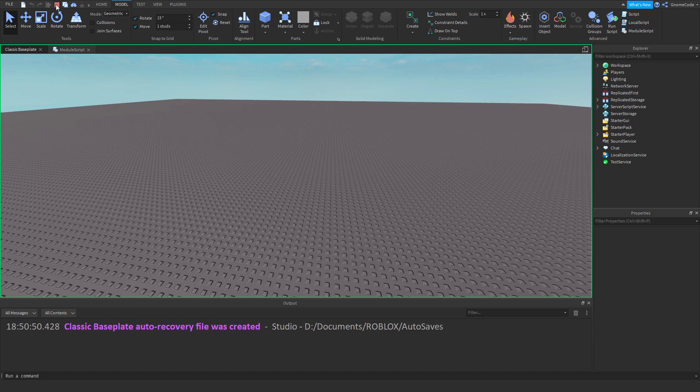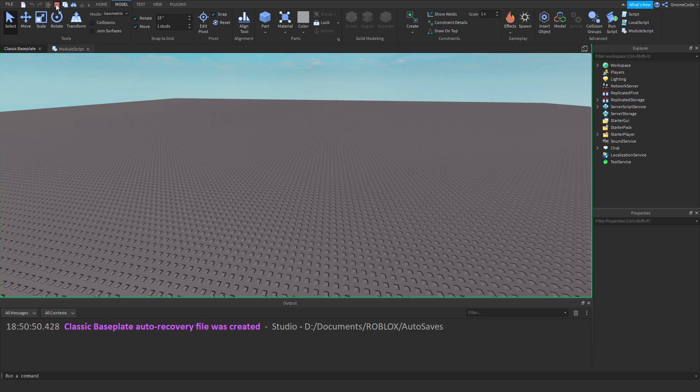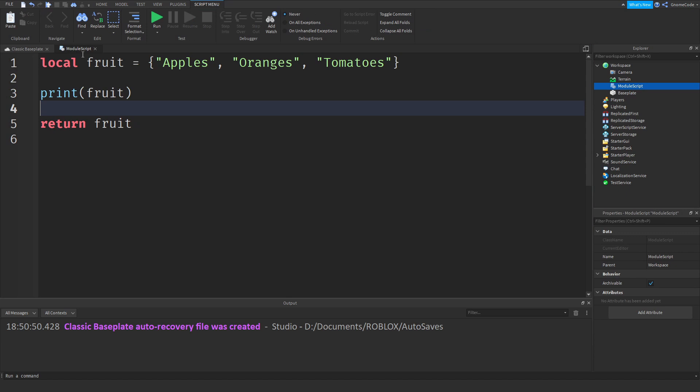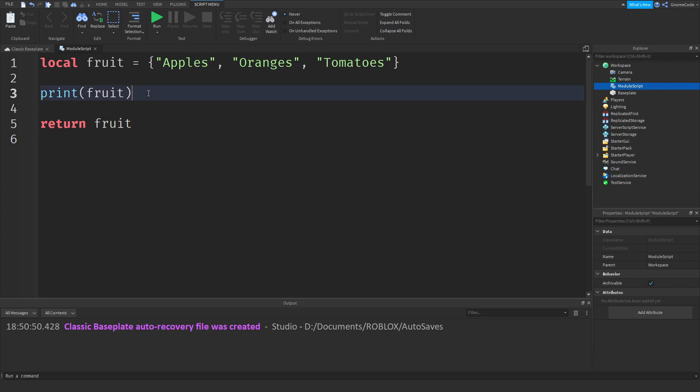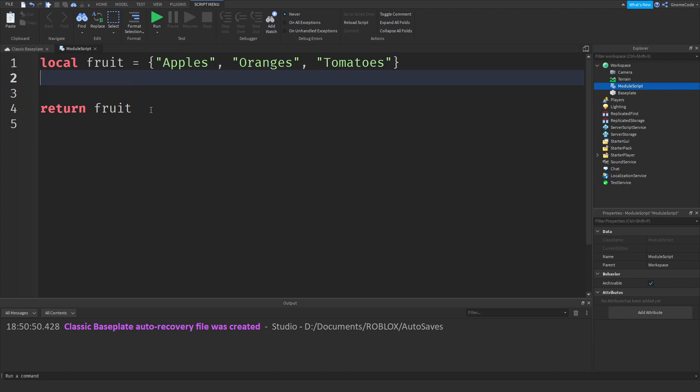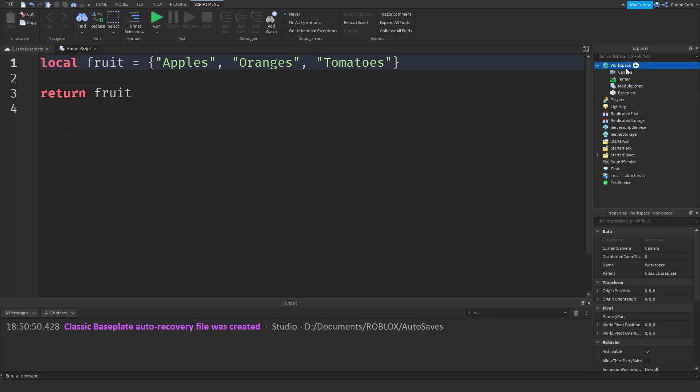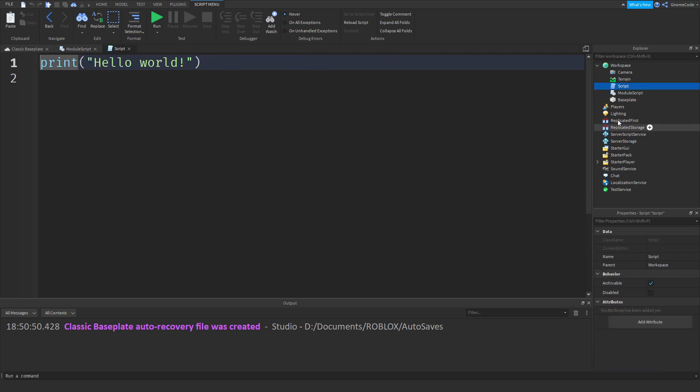So module scripts, a little bit like local scripts, they can't just run anywhere. And that's really the key thing to remember about module scripts. Module scripts are designed to be used as modular components inside of another script. They can't actually run by themselves like this. So any code you put in them won't actually run straight away. Instead, we need to add in another script.